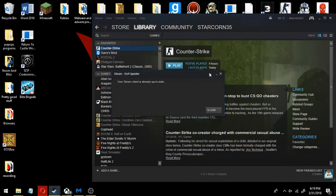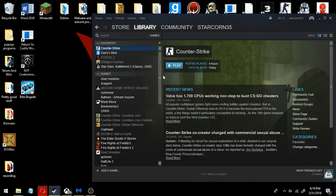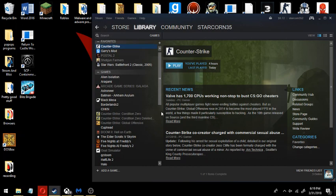It says Steam client is already up to date. If it's not up to date, then update it. Then close, and it should work.